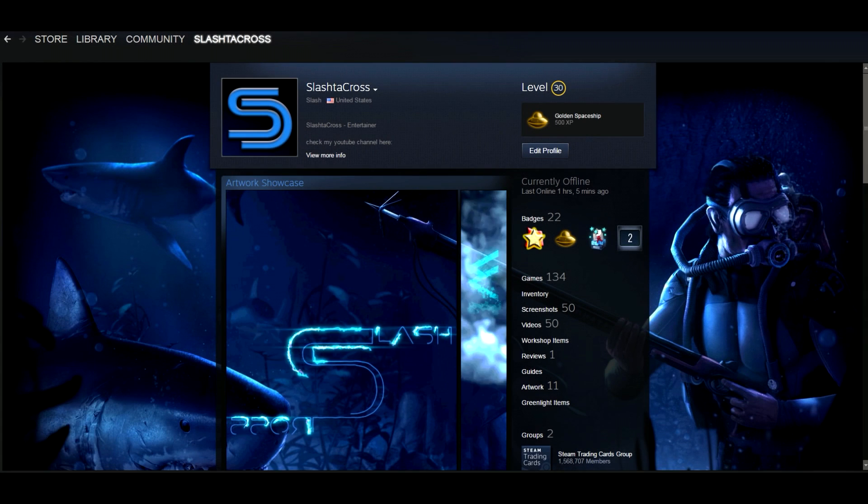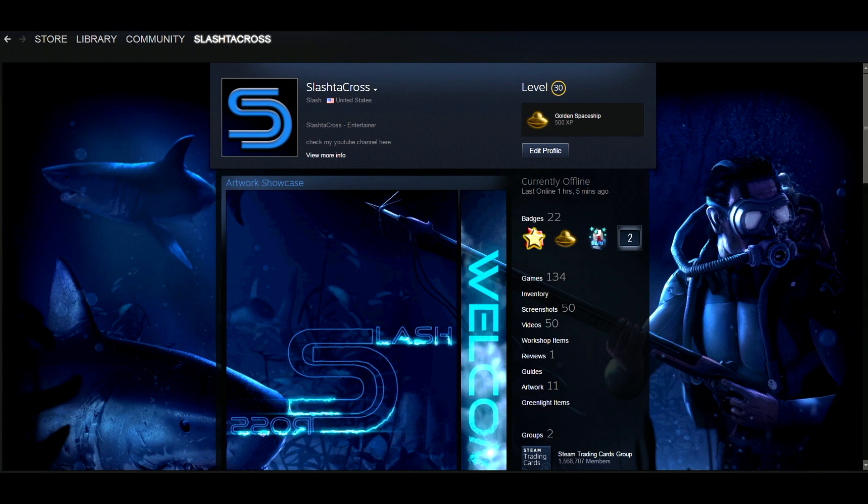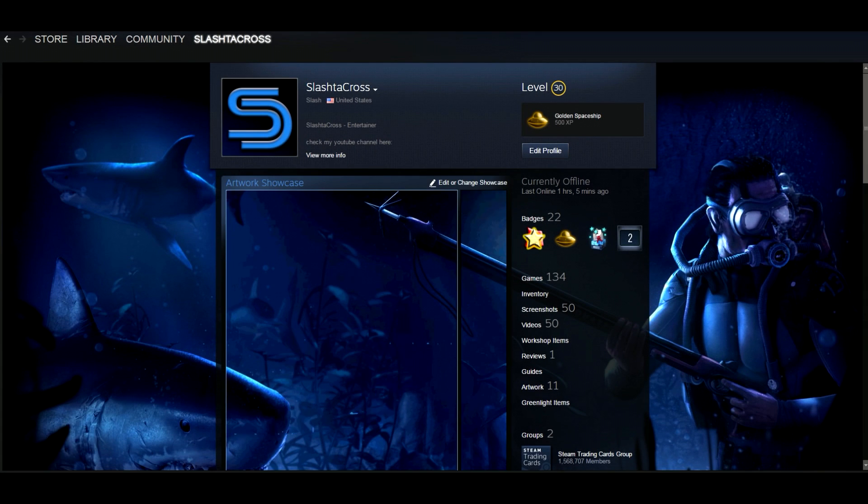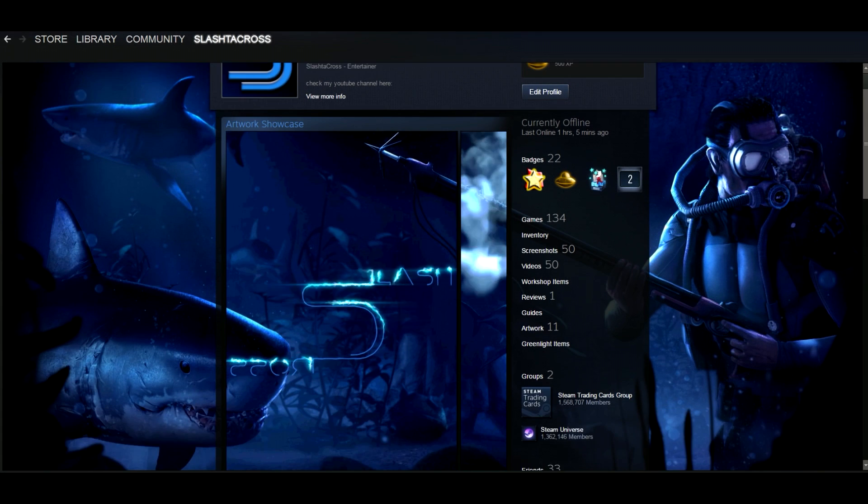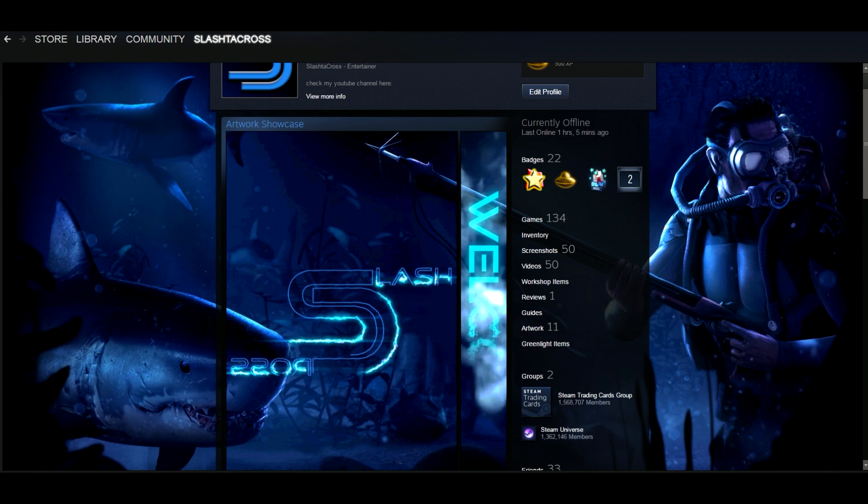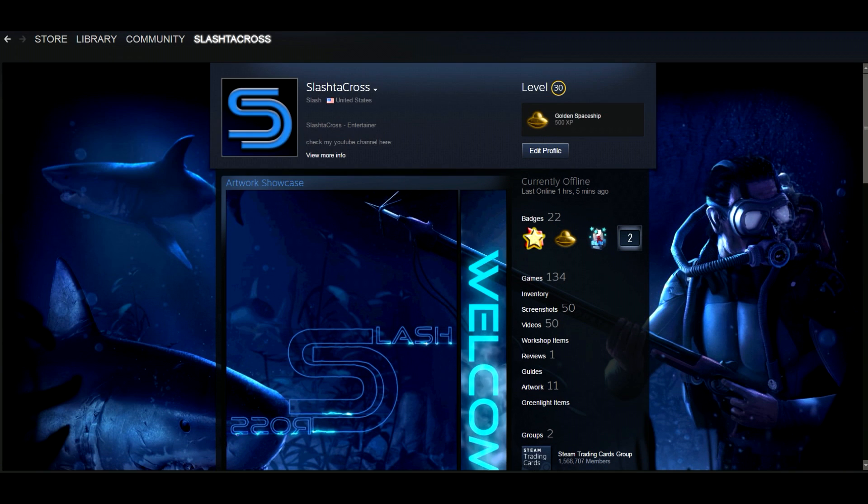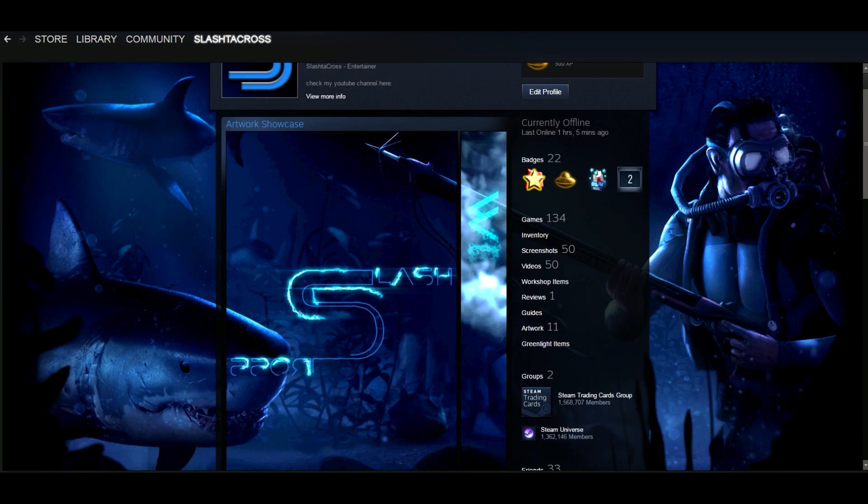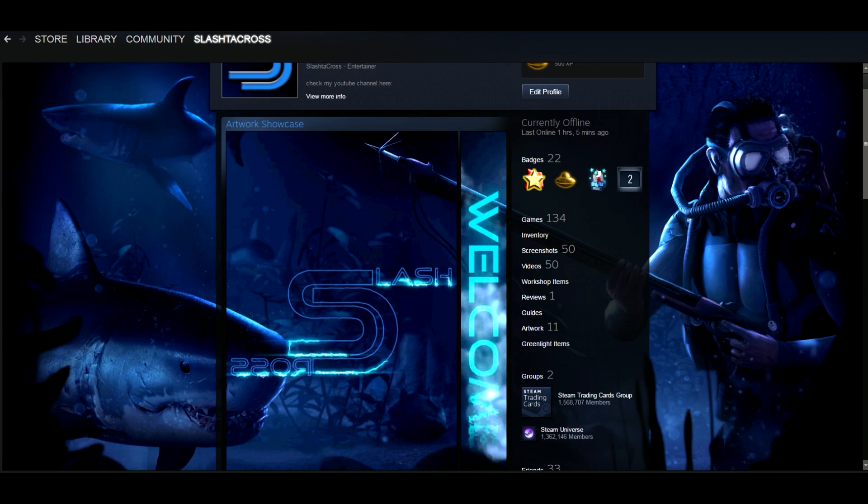Hello everyone and welcome to my Steam background artwork showcase tutorial. I've been asked by a few people to demonstrate how I created this showcase, and I'm assuming since you clicked on the video you're interested in learning how to create one for yourself.